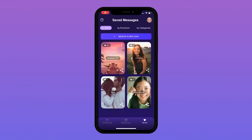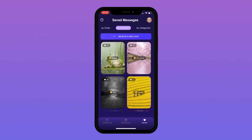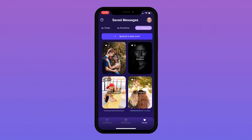Now you can revisit all your conversations you previously saved, organized by chat, emotions, and categories.